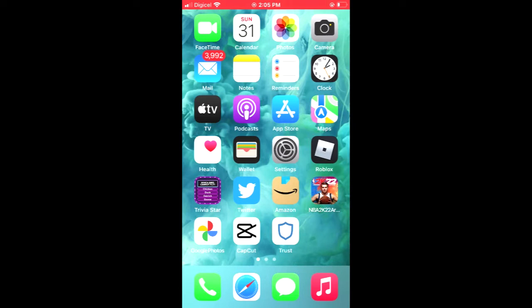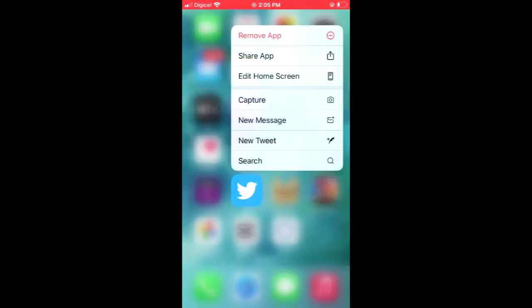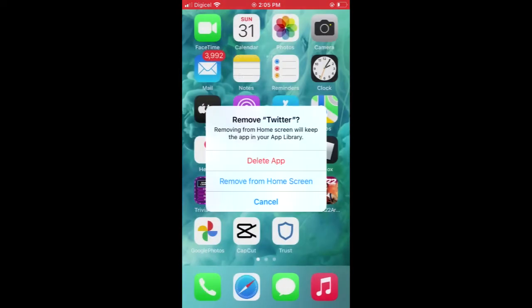For example, if I was to hide the Twitter app, I'll simply press down on it, then tap on Remove App, then I'll tap on Remove from Home Screen.